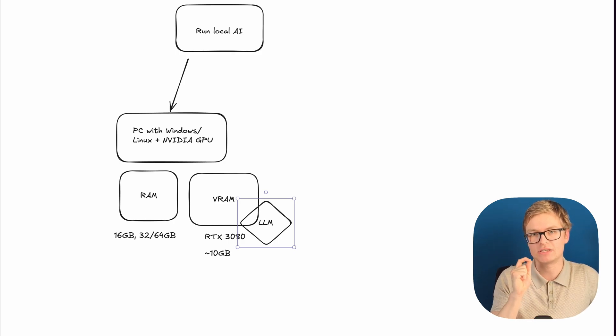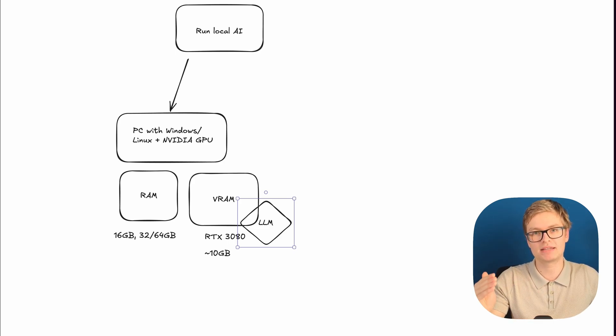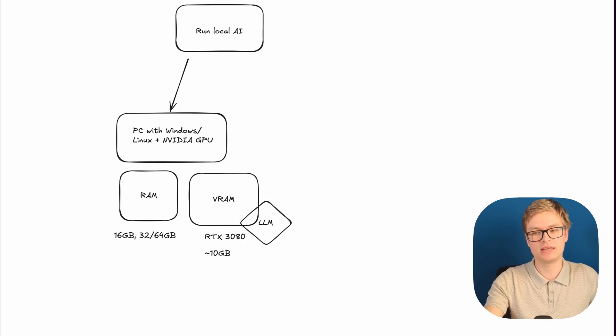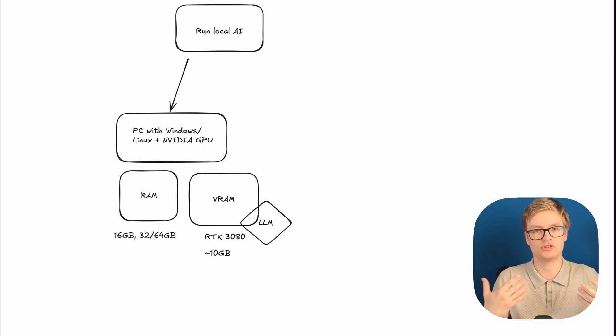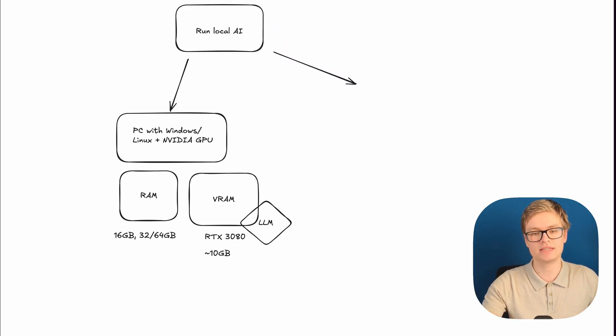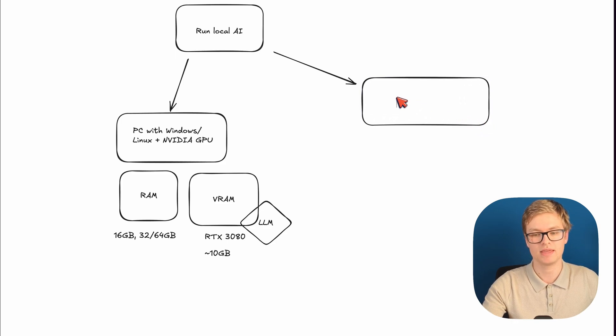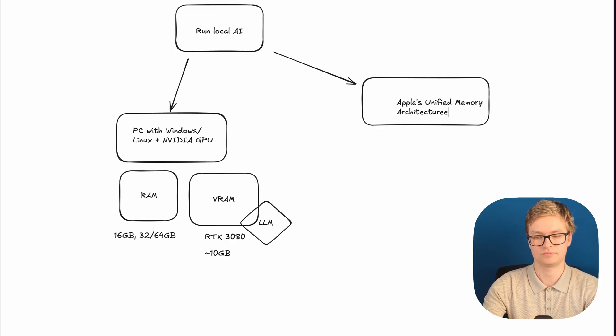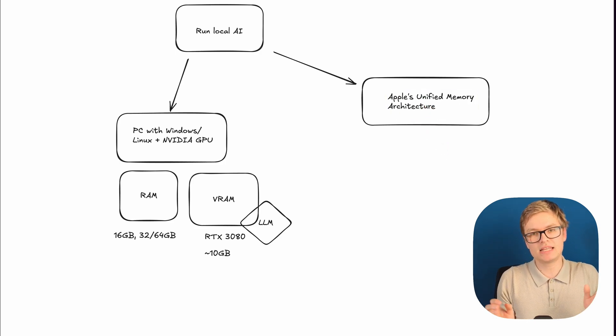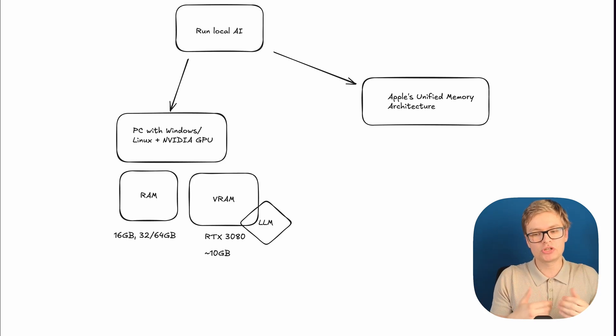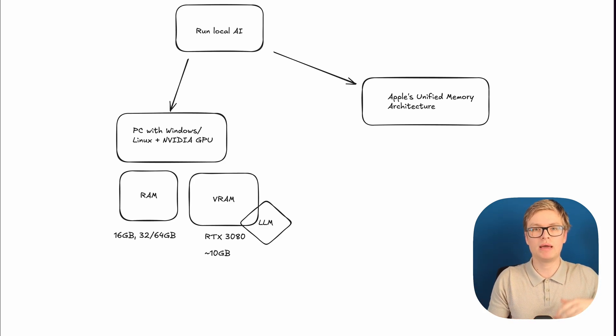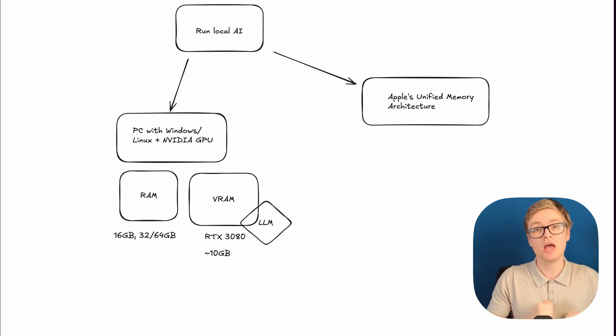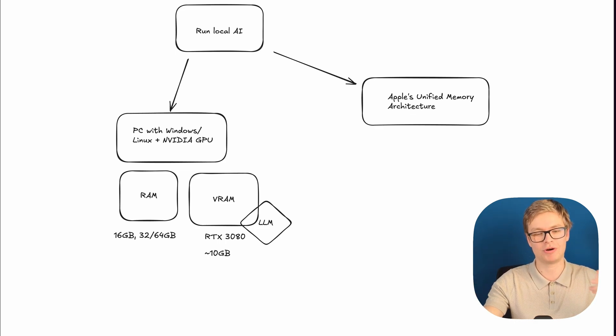And Apple actually has a solution to this, which is uniquely present in their newer Mac systems. So Apple, ever since they are releasing their systems with their own Apple Silicon chips, which are the M-series chips, has a unique memory architecture. And this is our second option for buying a great local AI device. You want to have a device with Apple's unified memory architecture. And that sounds difficult, but it's actually quite simple to explain. Instead of having RAM and VRAM, with Apple's unified memory architecture, you have one set of memory that can be used by both the CPU and the operating system for regular programs, but also for the GPU to run AI models.